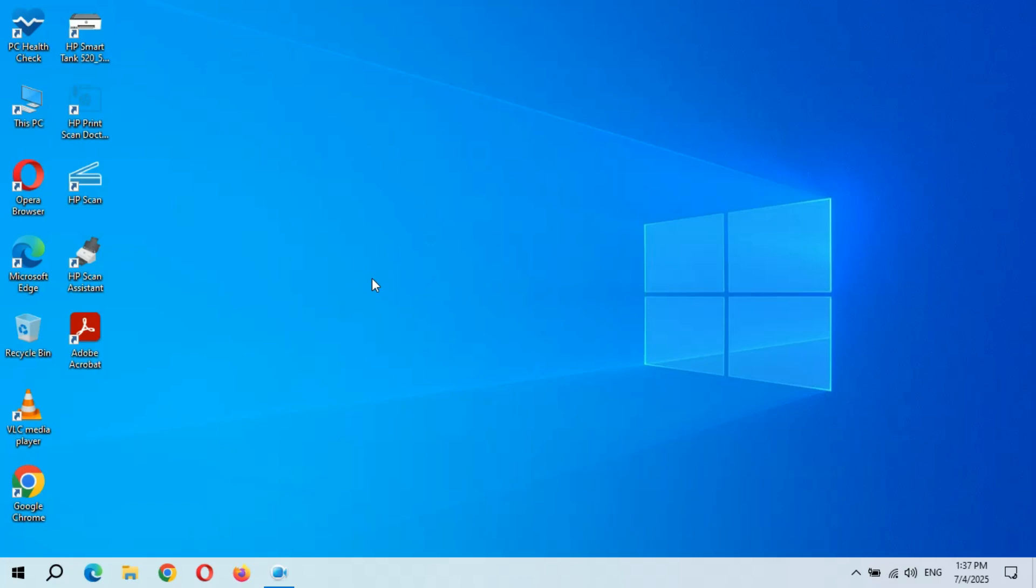Hey guys, welcome to my channel. In this video I'm gonna show you how to make a Windows 11 bootable USB flash drive. Let's get started. For this, first download the Windows 11 ISO file.